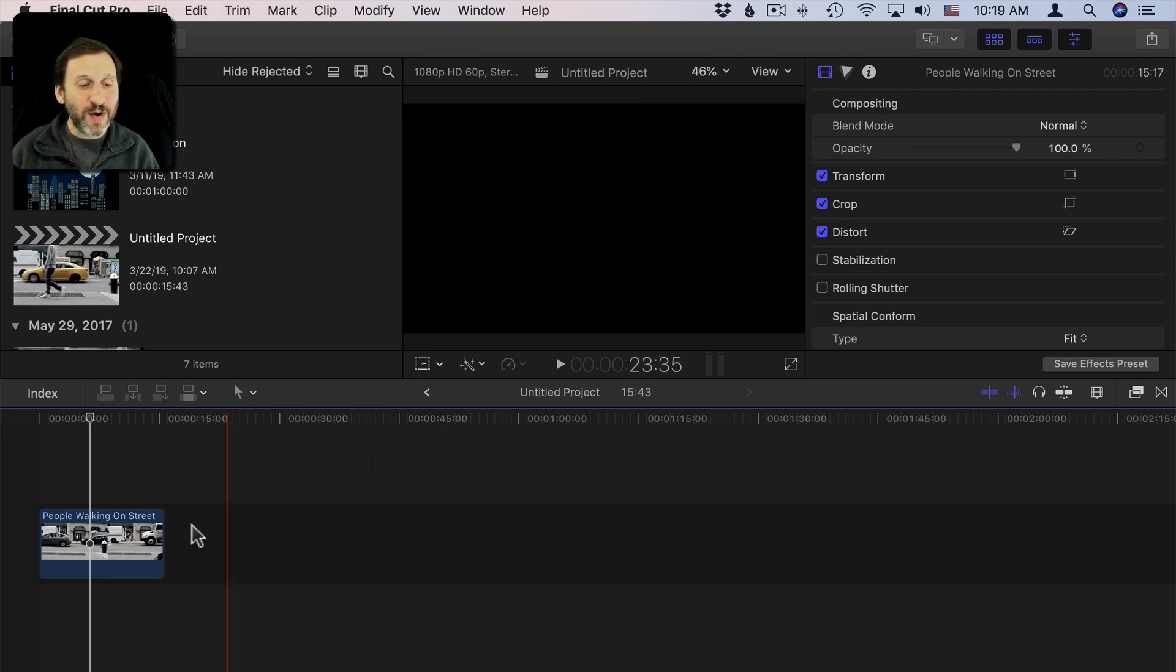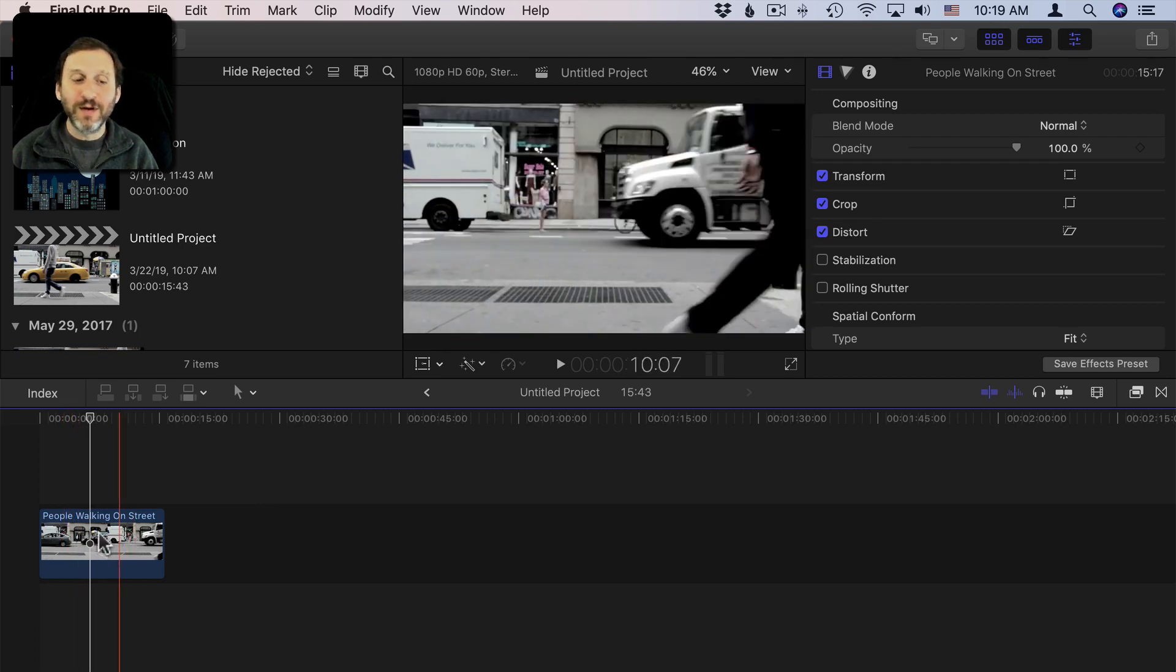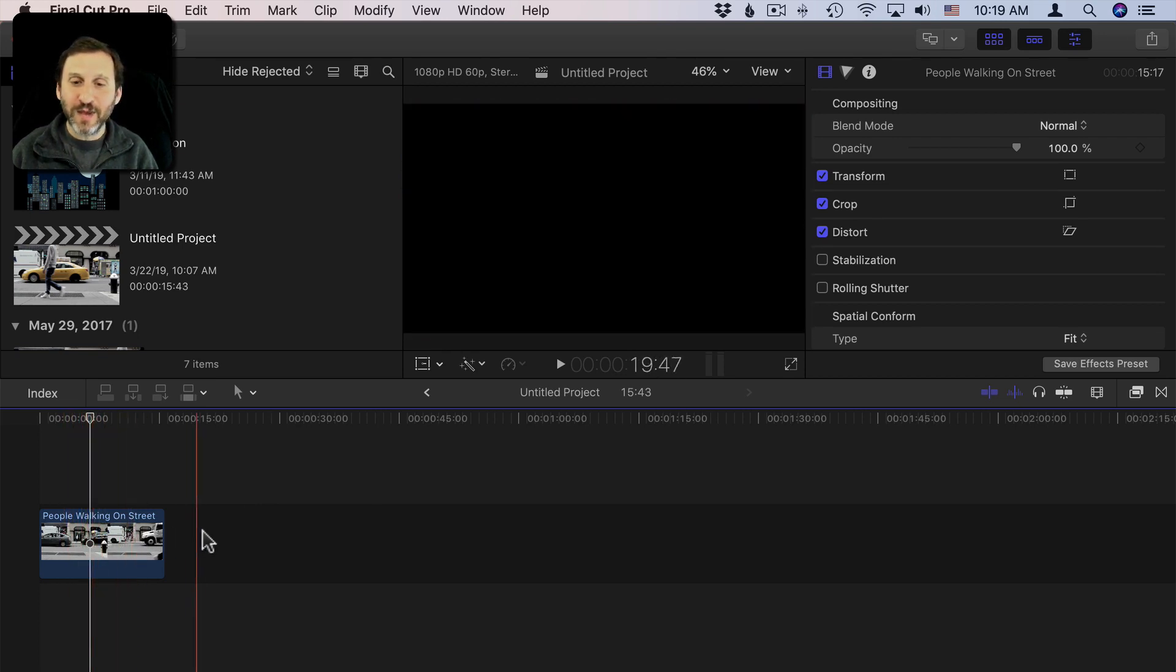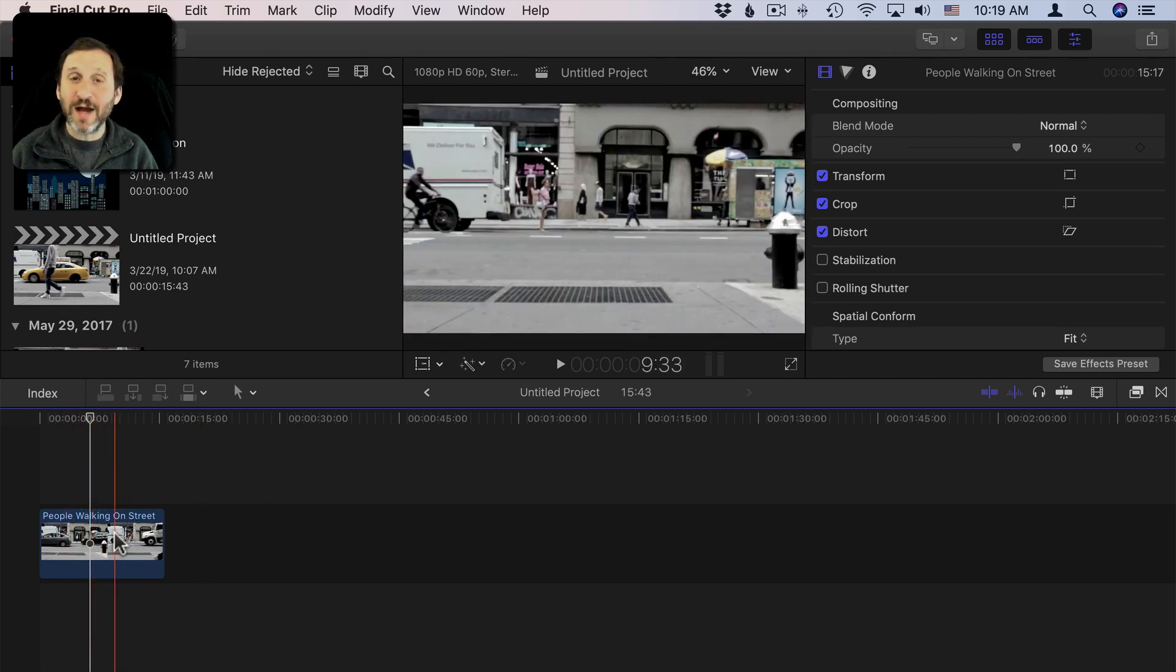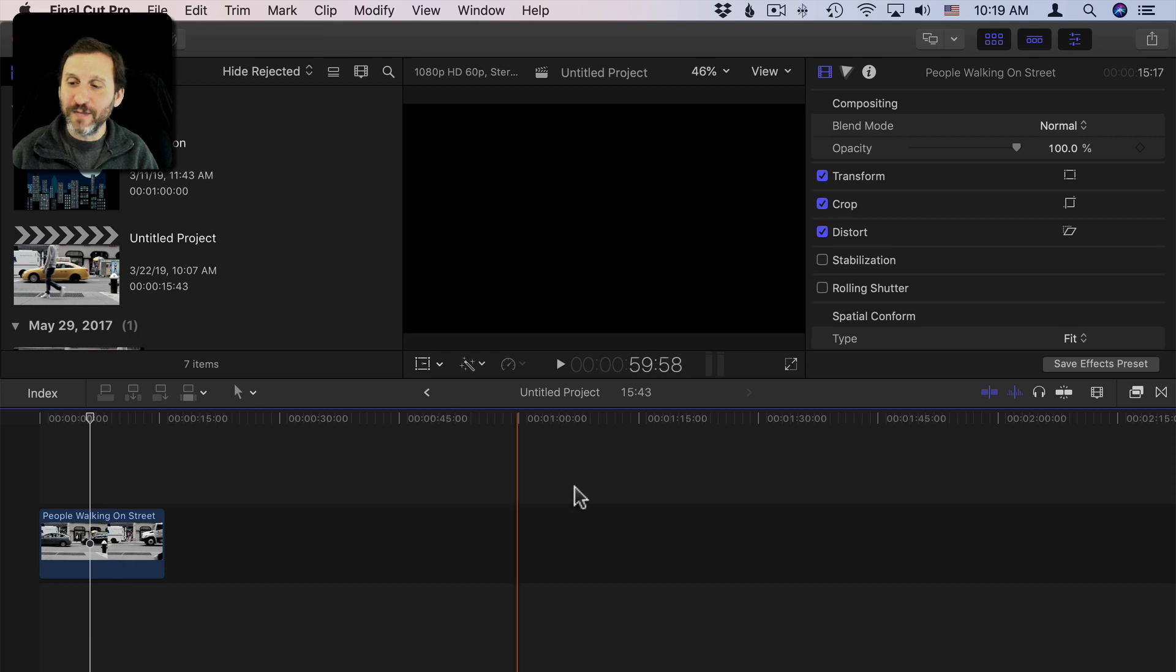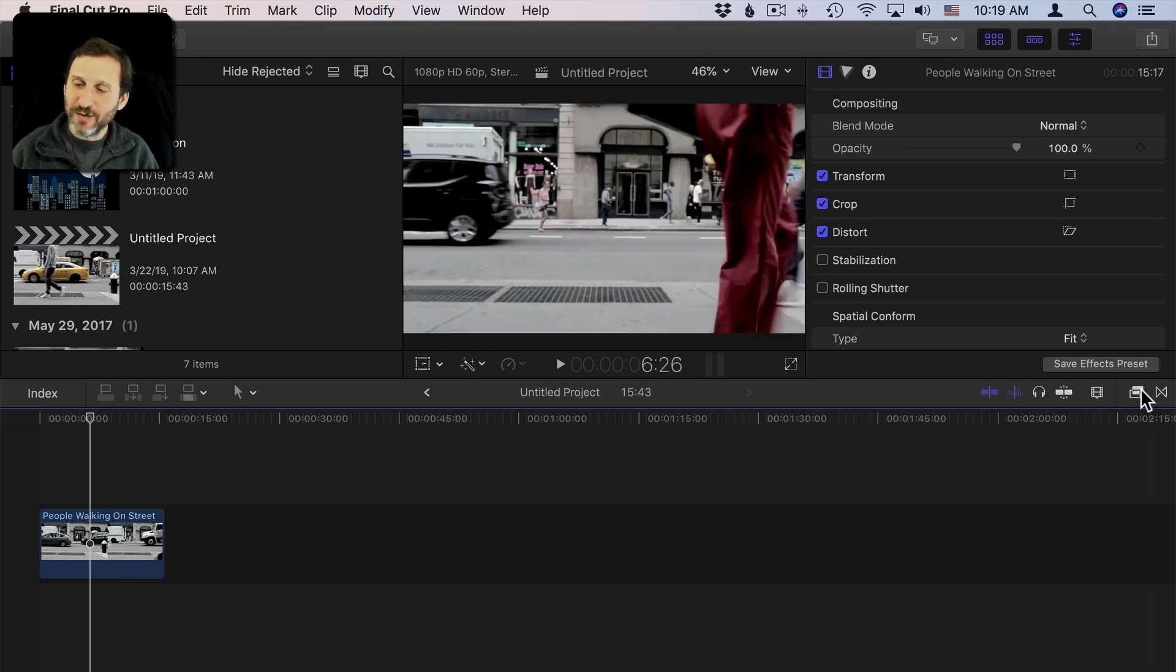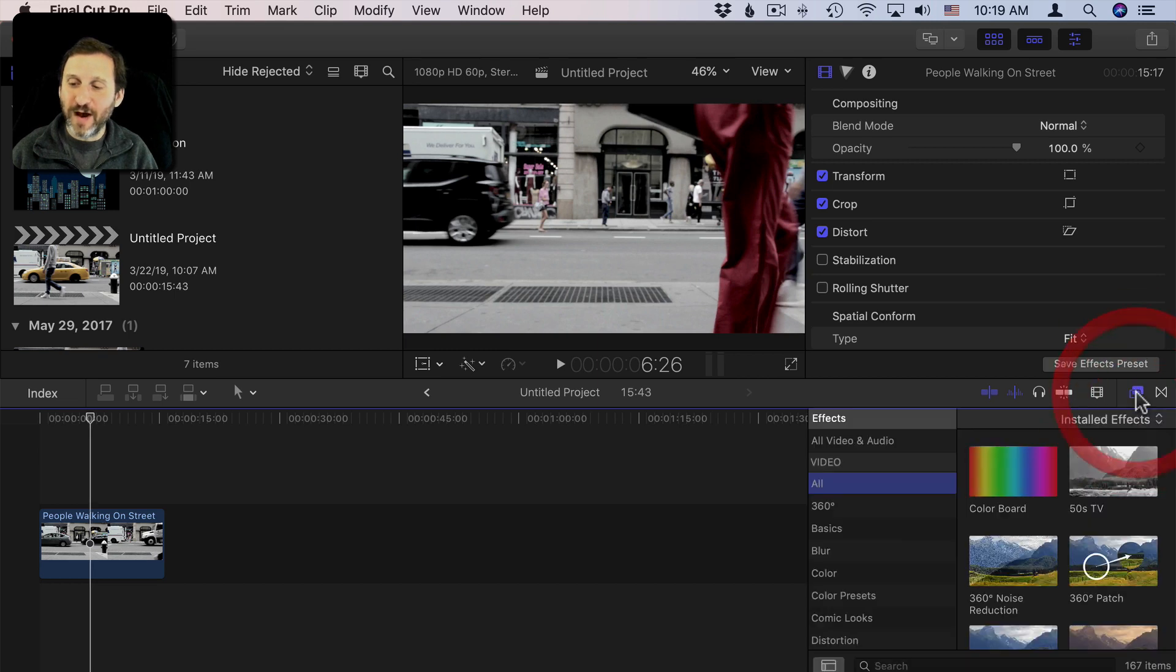So here I have a simple clip here as an example and I already have it added to the timeline. Now to get to the filters I want to open the Effects Browser. There's this button right here or I can use Command 5 to open it up.